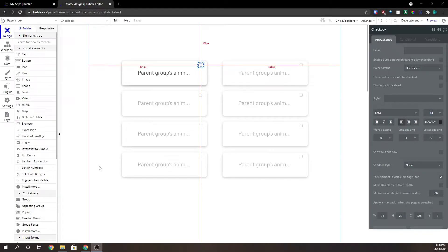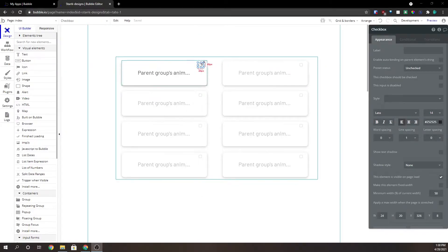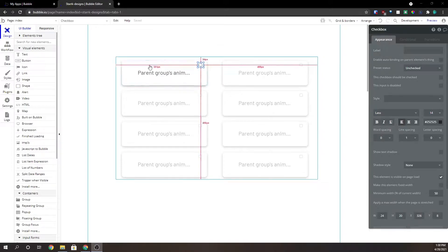So this is a short demonstration on how to make a checkbox check and uncheck when you click on a group.